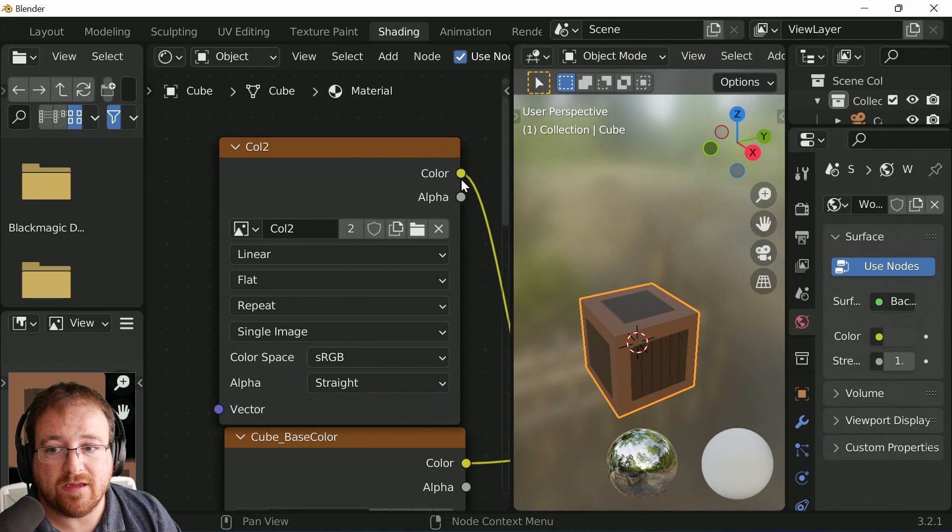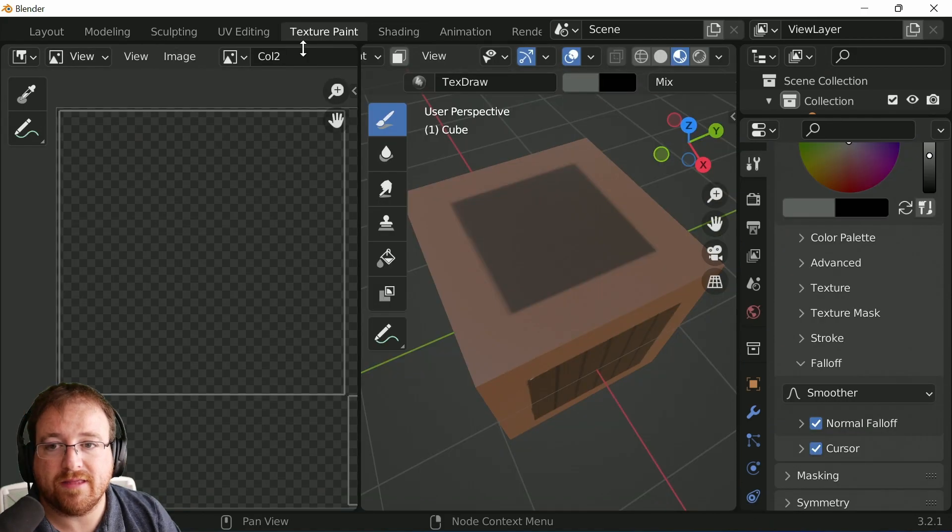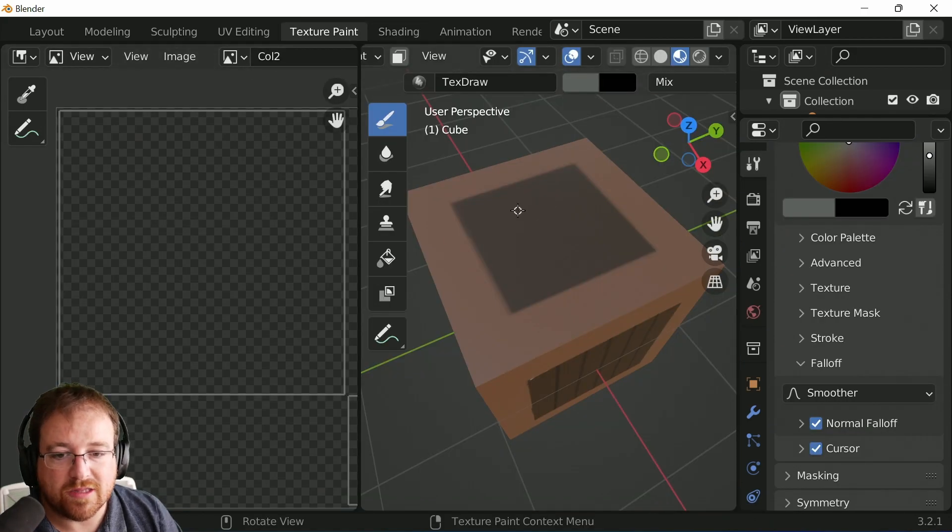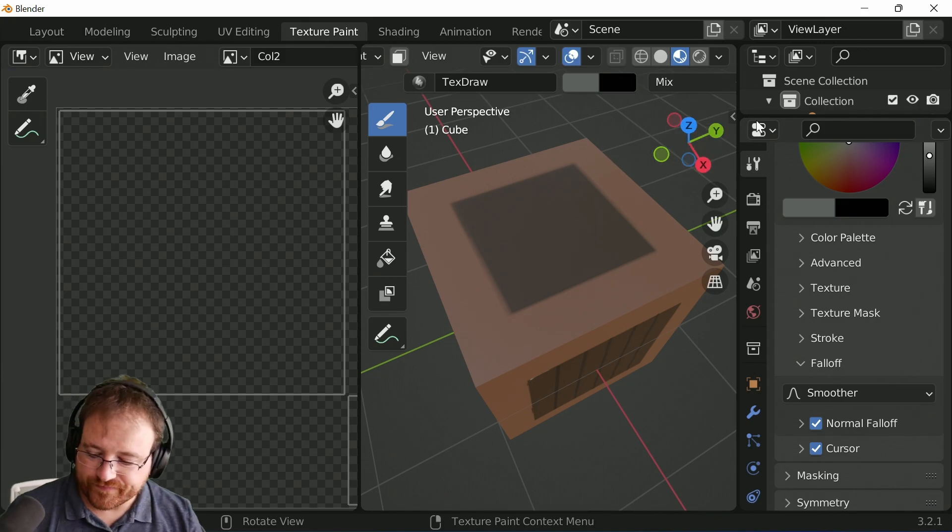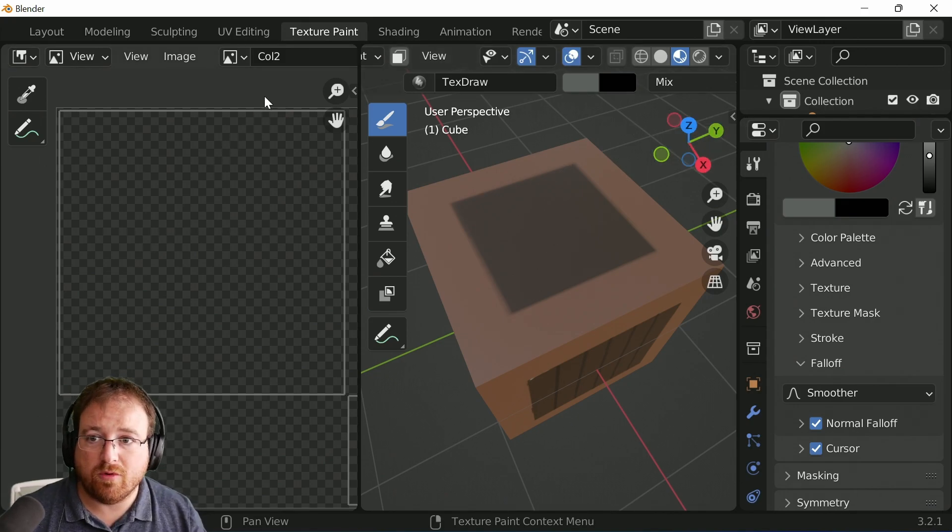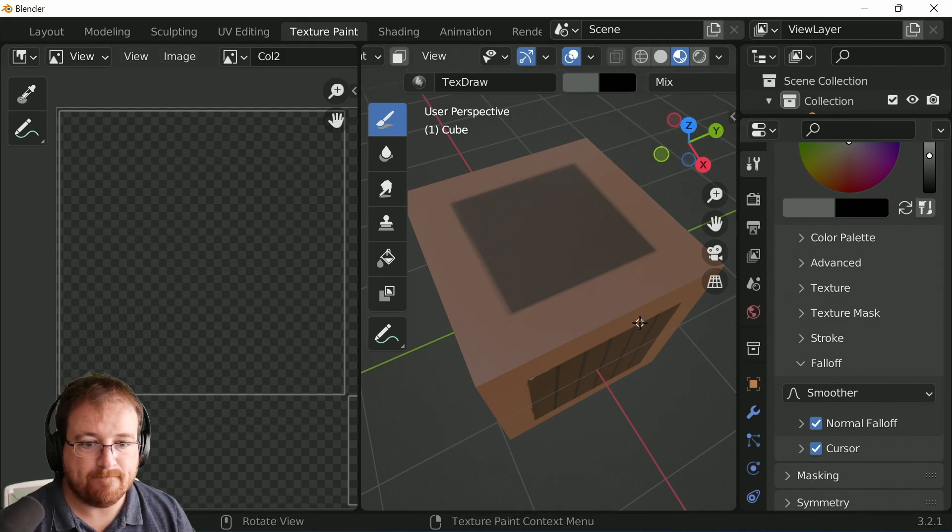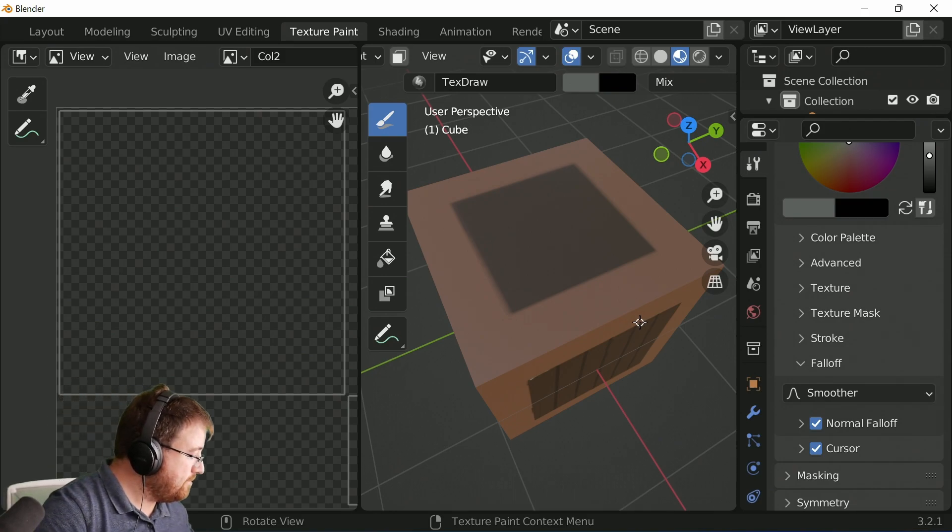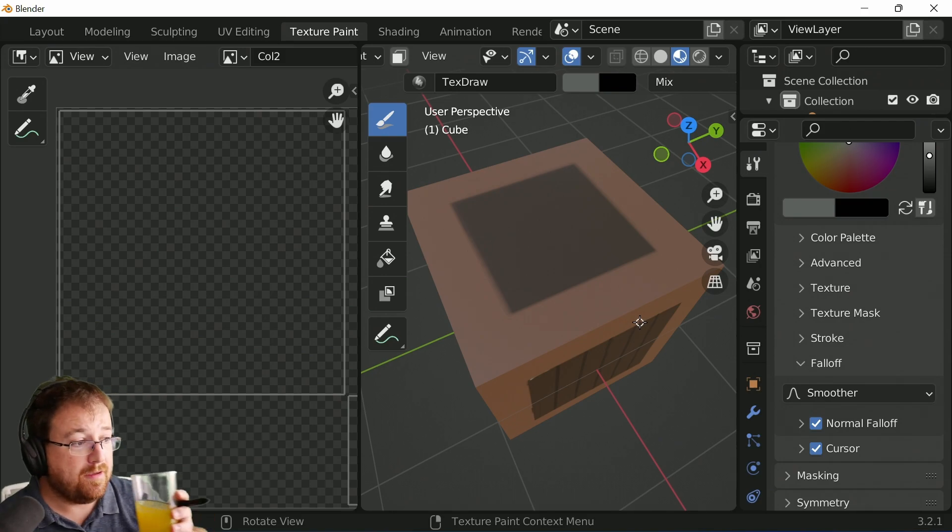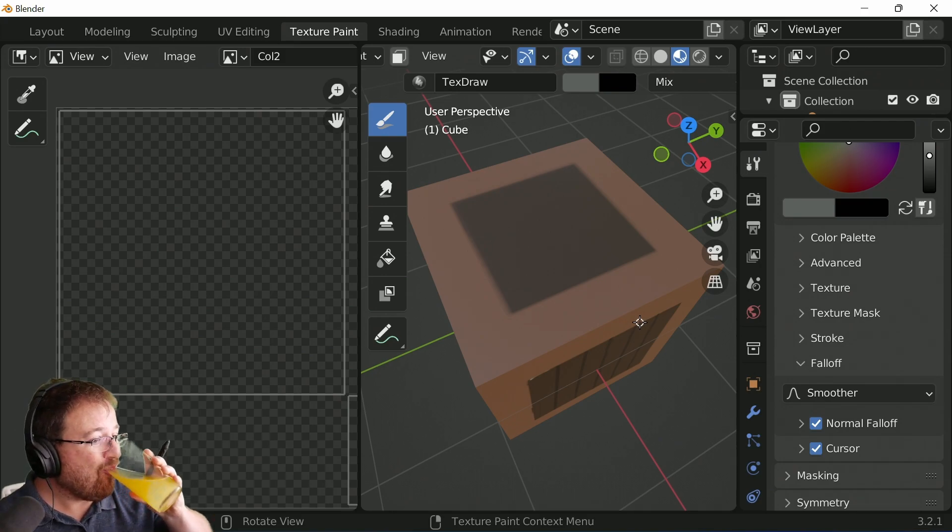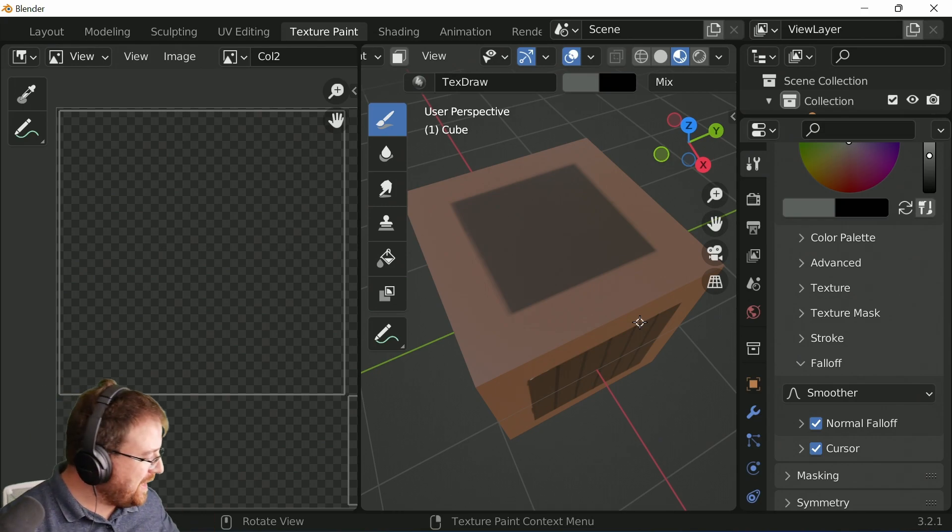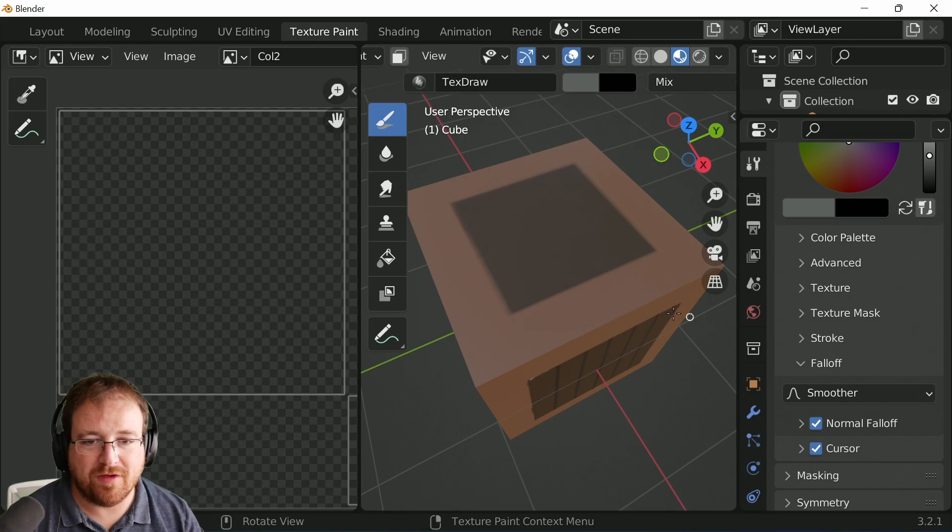But anyway, shading. We've got our cold two coming in. So under cold two, we can start doing some stuff. And those of you who don't know, UDIM stands for you don't imagine monkeys. That's helpful. Thank you.